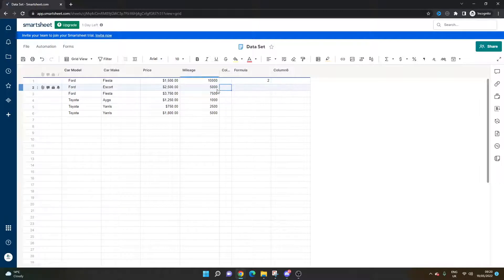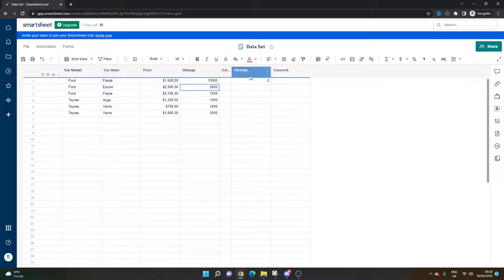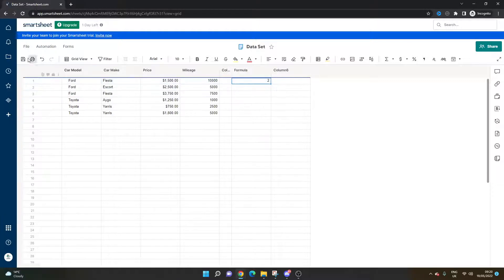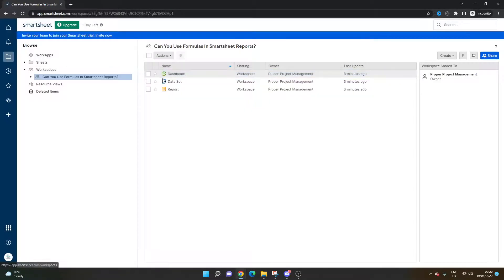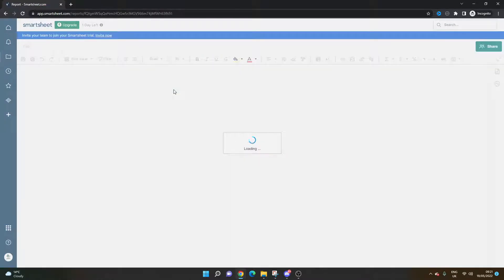The way I set this up was not to include 5,000 as well. But nevertheless, we have our formula in here. Make sure you save. I'm going to go back into my workspace and we're going to go into the report.